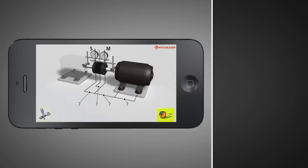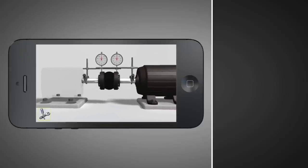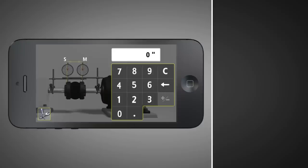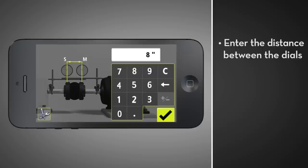Tap the tape measure icon to begin entering dimensions. Enter the distance between the dials, measuring to the nearest one-eighth of an inch. Tap the check mark after entering each value.